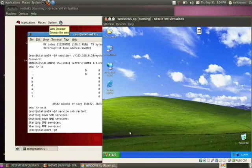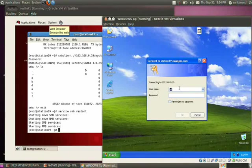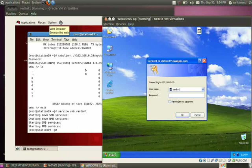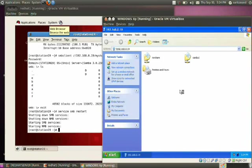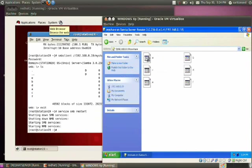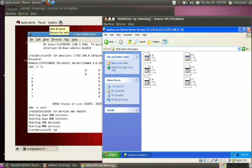Trying to access again — it is now asking for the username. Enter 'samba1' and the password 'red'. You can see the share name 'my share' here. Click on the folder and you can see all the files. This is the way you can access all these files using Samba share.